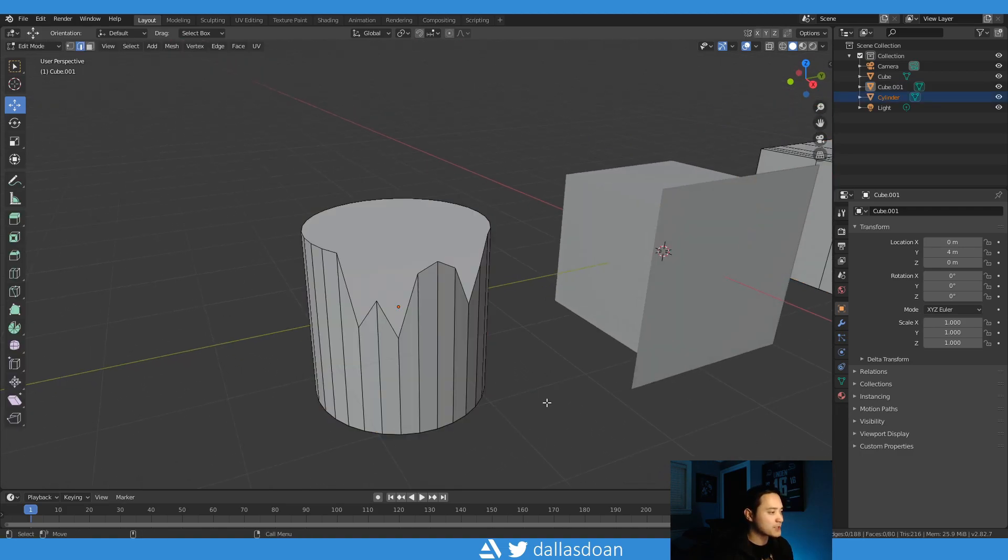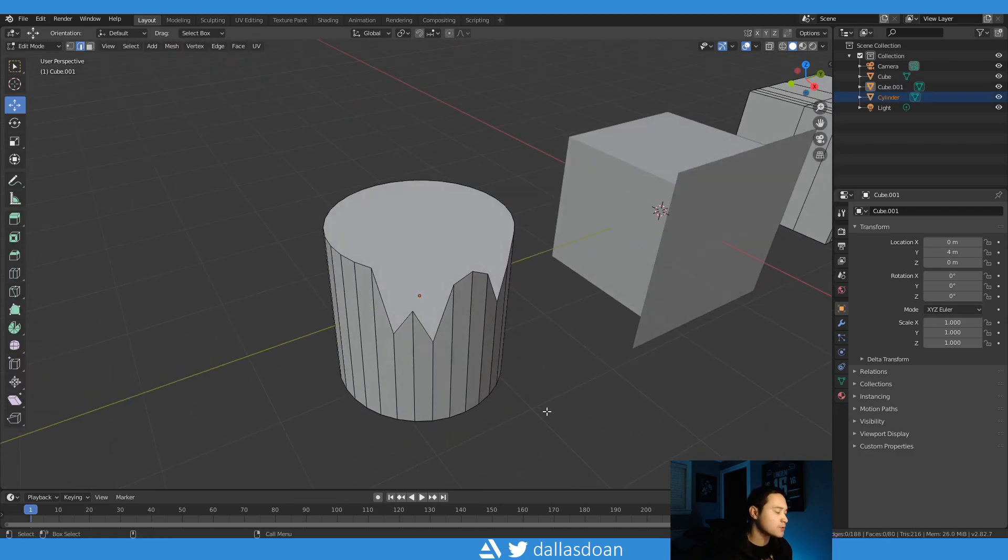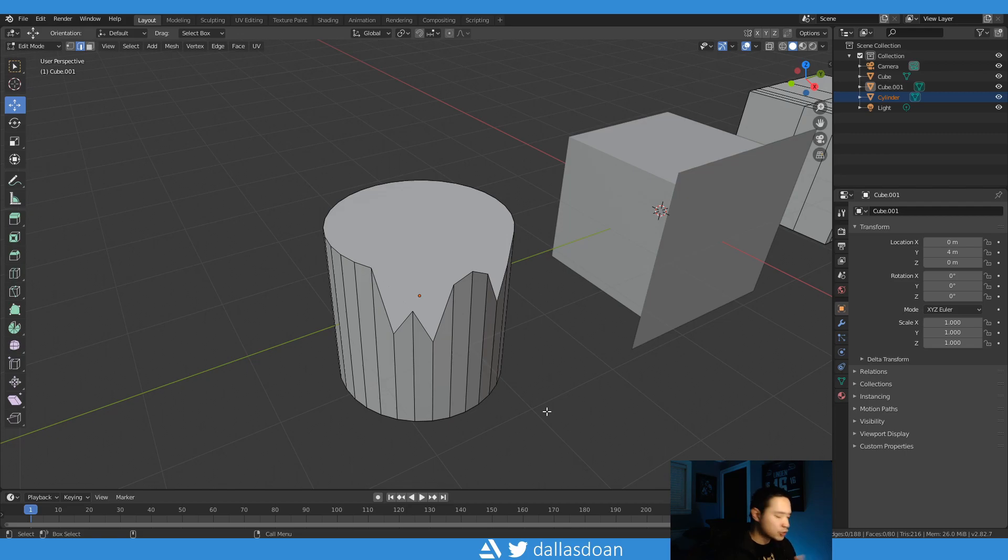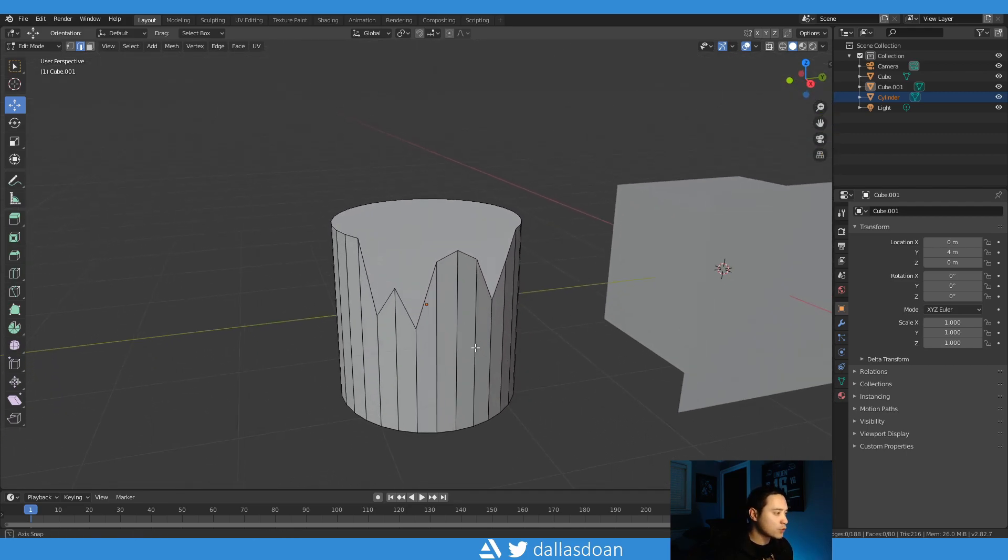All right, so that's another really good one. Now again, the reason why I always bring up snapping is just because Maya snapping tools in my opinion are so much easier because it's just like one hotkey.